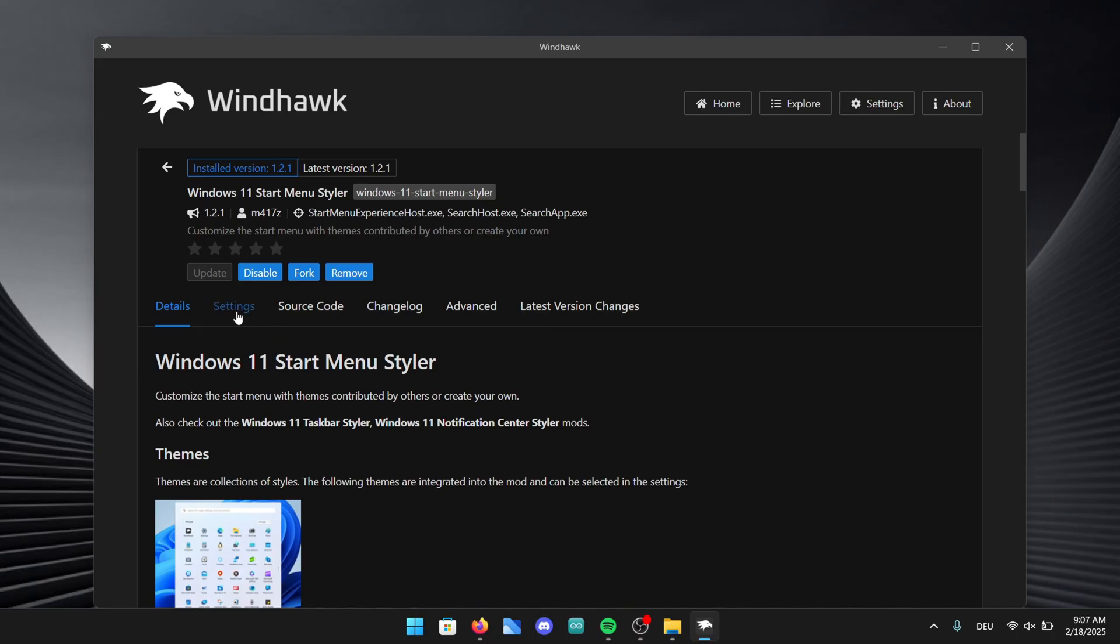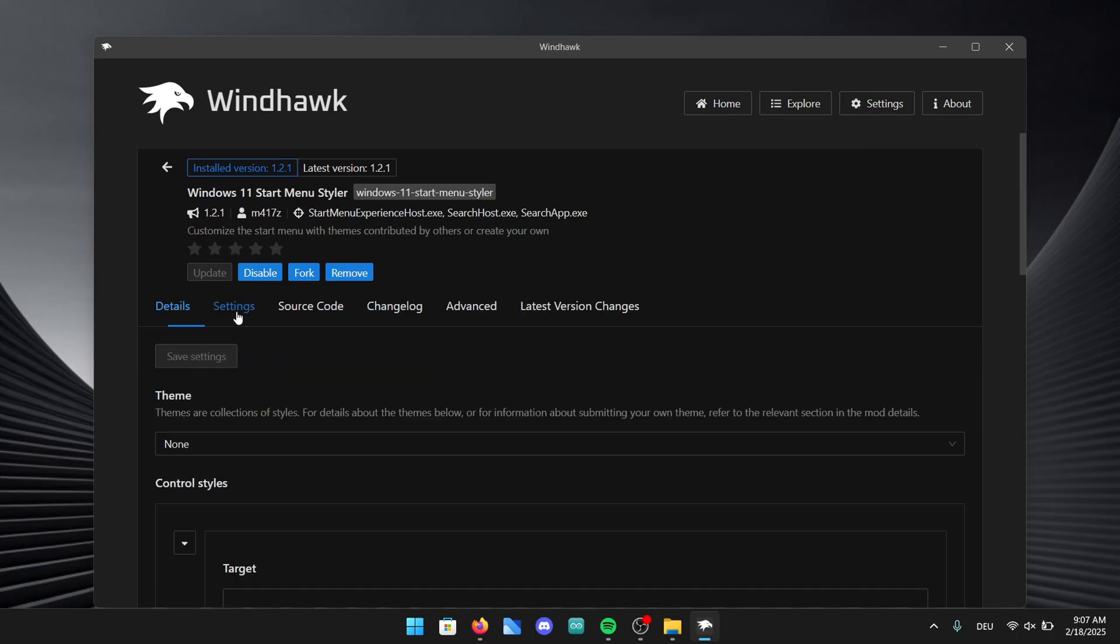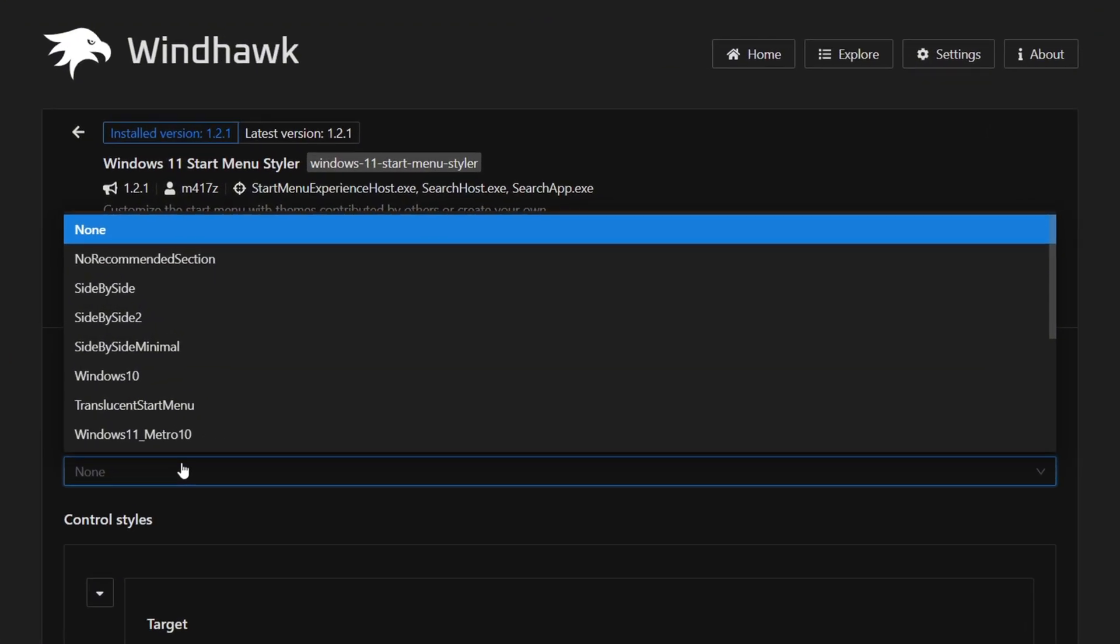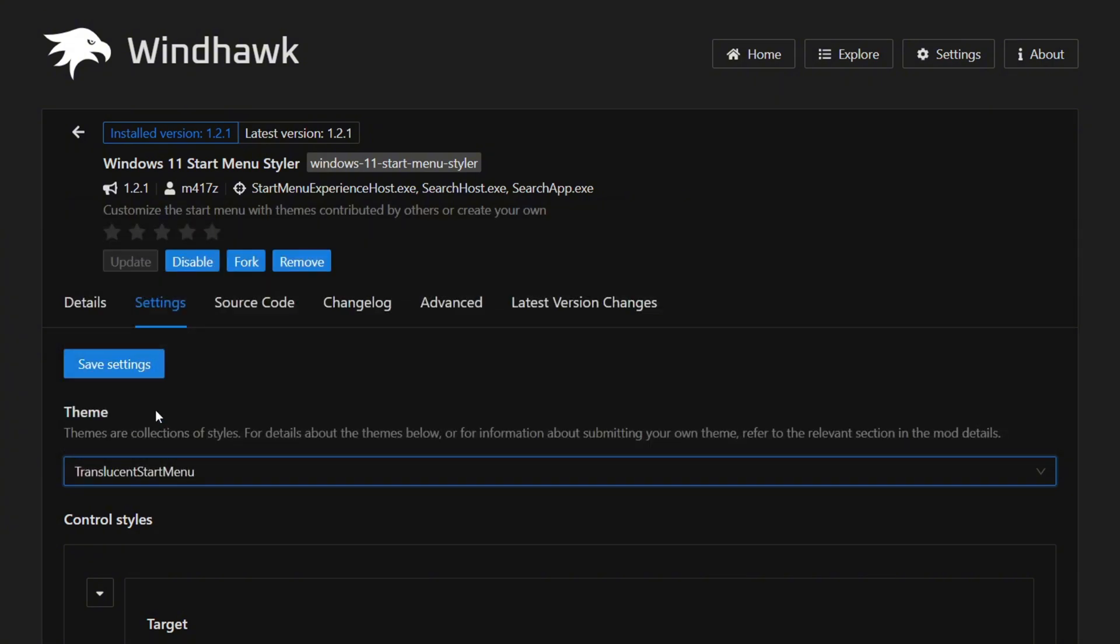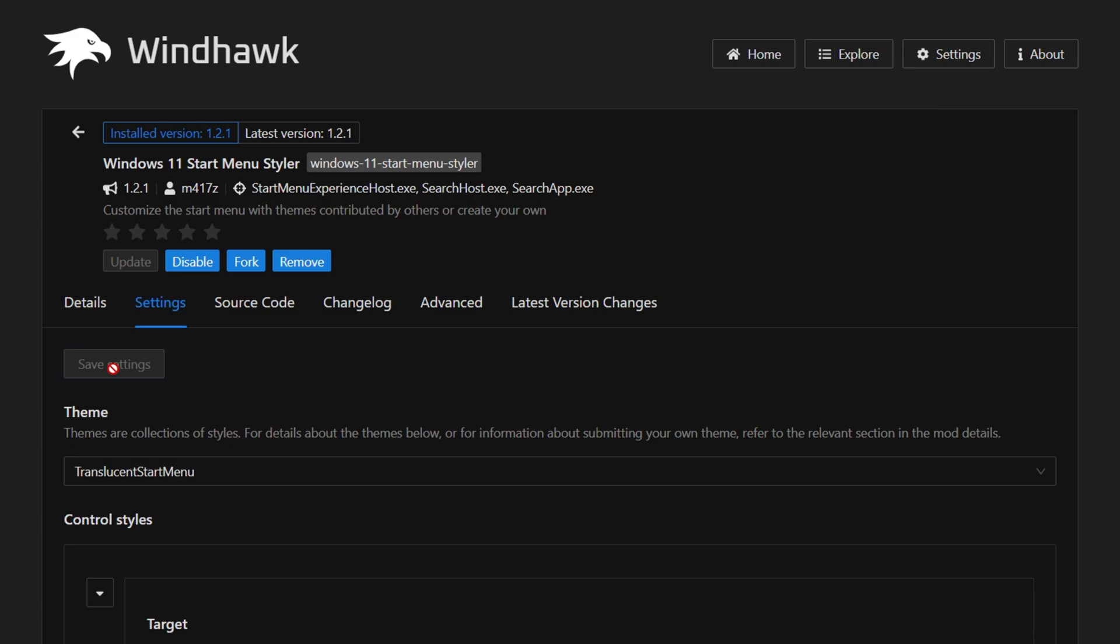If the installation is finished you can go ahead and click on settings right here. Right here open up themes to see all of the options. In this video we will pick the translucent start menu because it fits the style the best. Now you just have to click on save settings and we are one step closer to a stunning Windows setup.